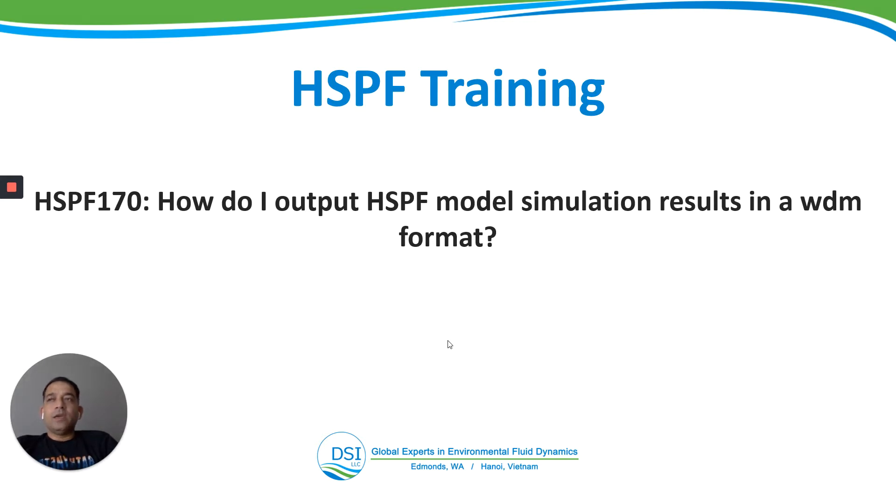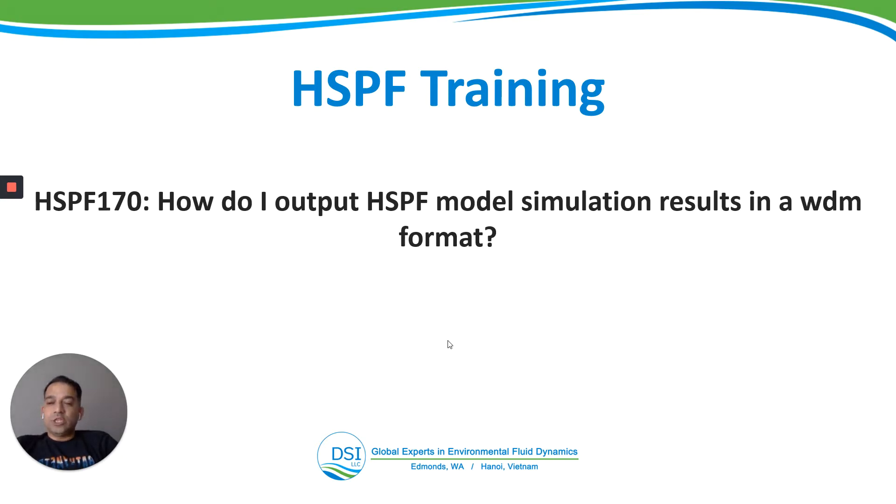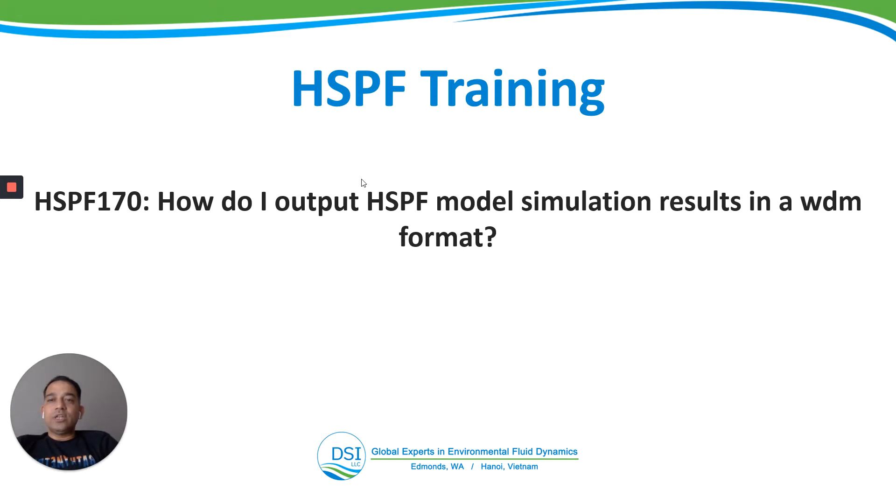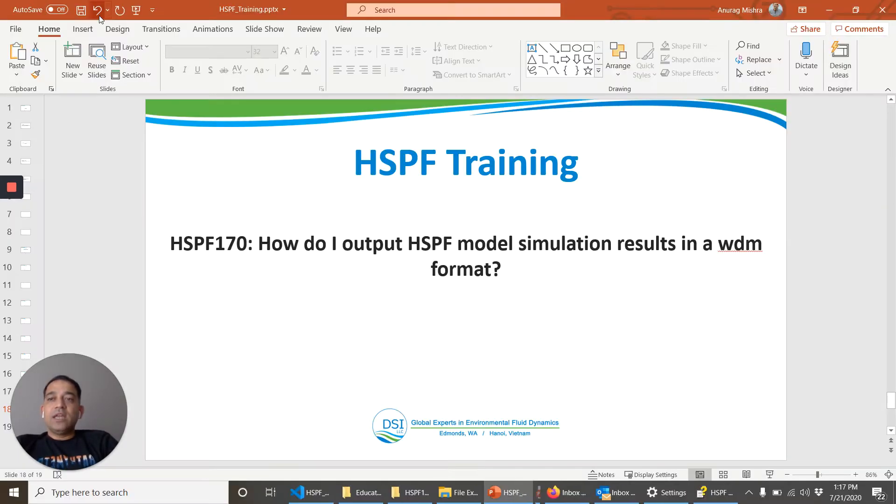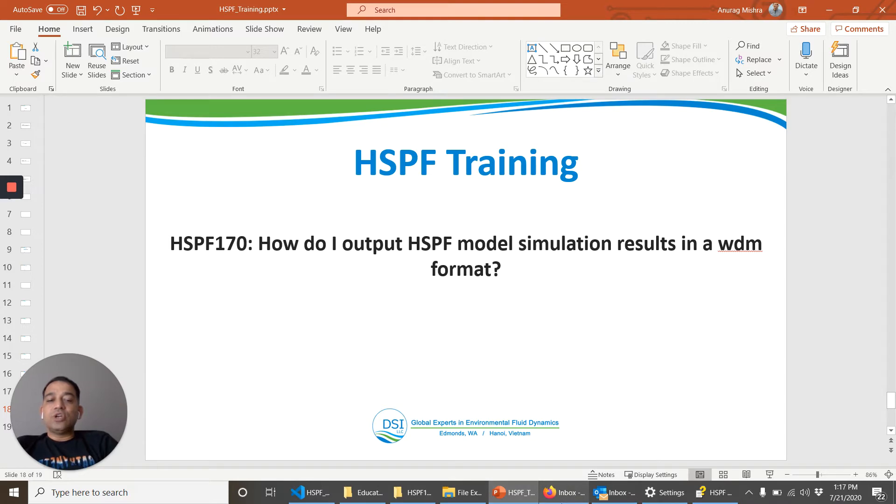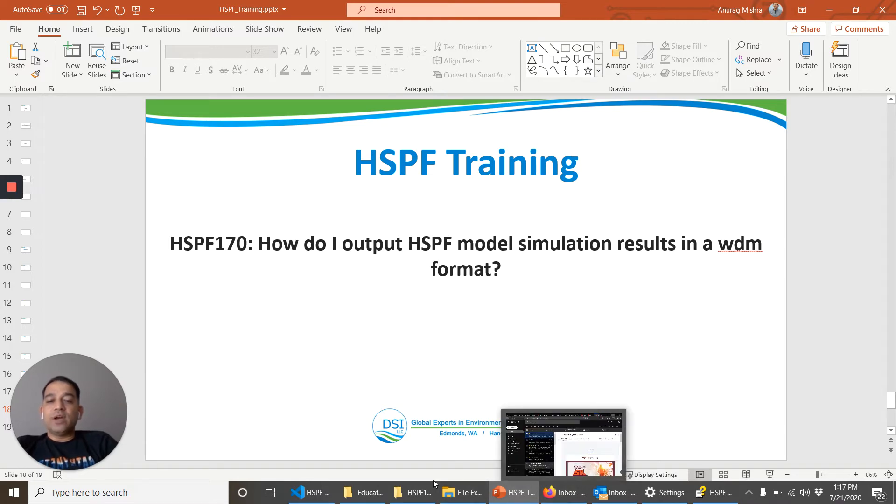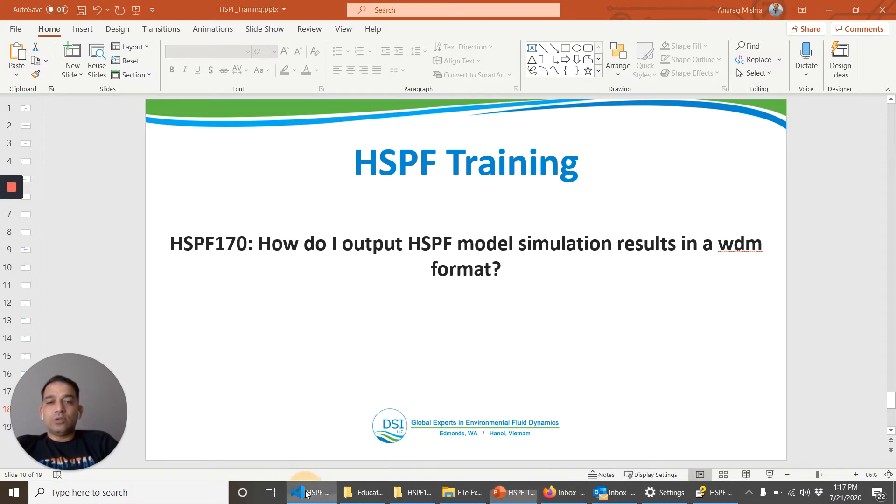In the last video, we output the HSPF model simulation results in HSPF binary and text format. However, the issue with HSPF binary and text format is that it does not give you fine control.